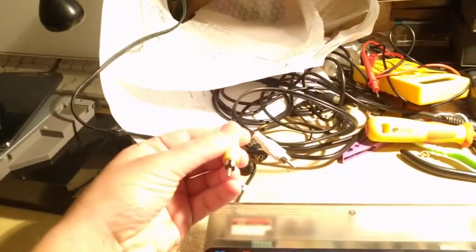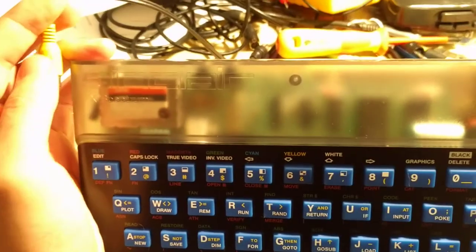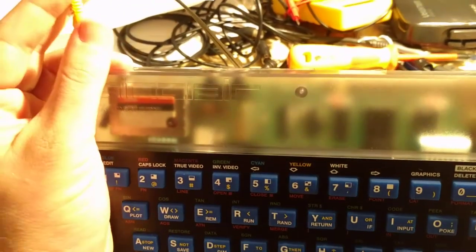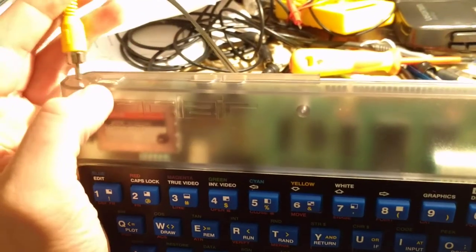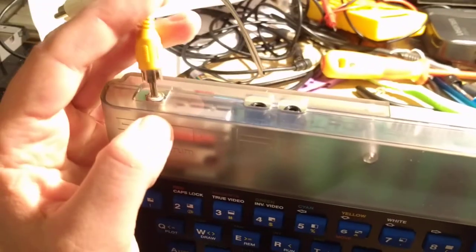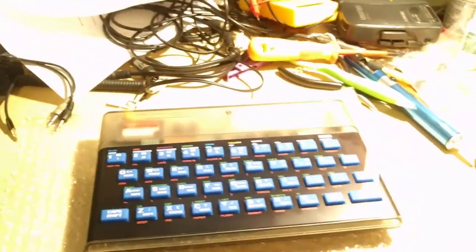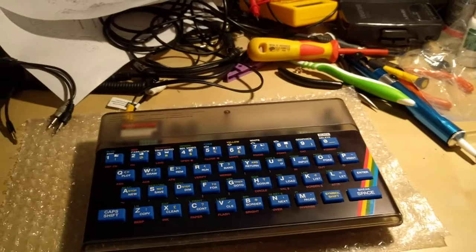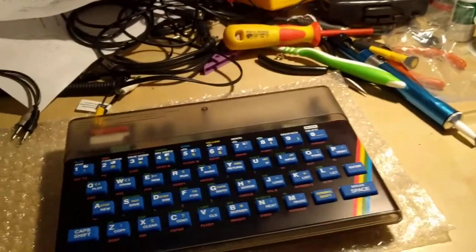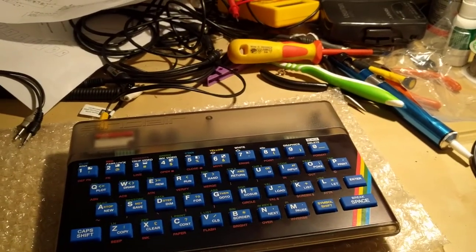Here's my TV cable, and this has been composite modded, which means that the output is now composite rather than RF. It gives you a clearer picture and you don't have to tune anything, but it comes out of the same point.